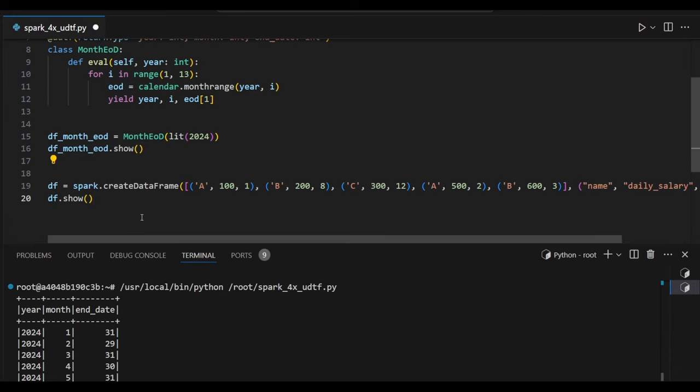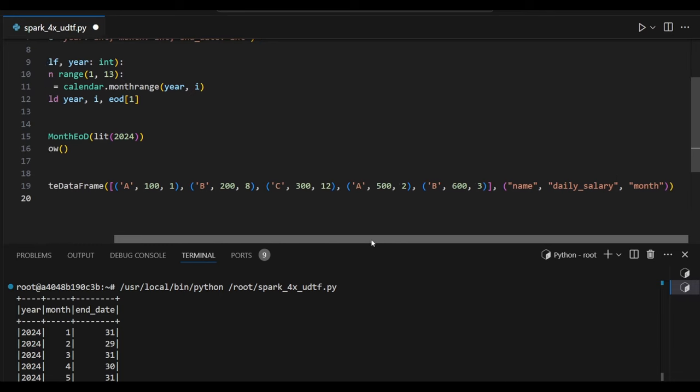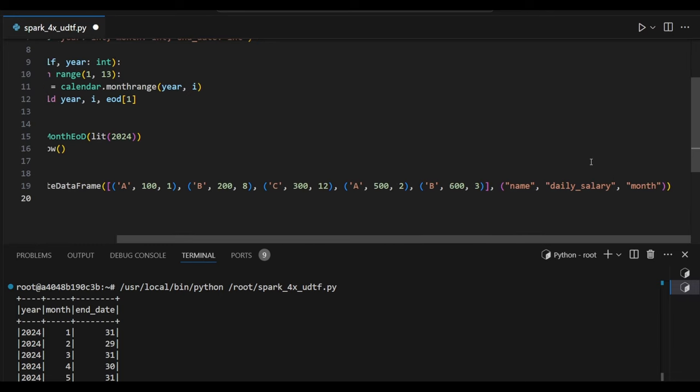And another data frame I am going to create. This is name, salary, and month. So name as A, B, C values I just passed. Daily salary, how much they are getting the day-wise salary, that information.